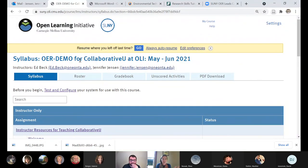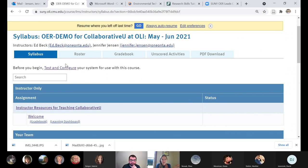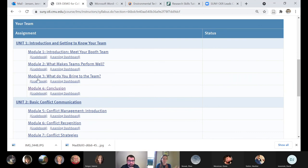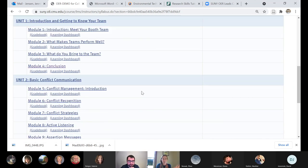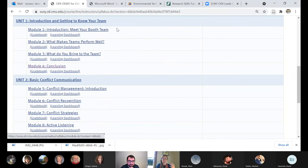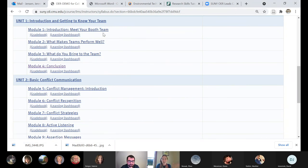The presenters offer to look at specific parts of the course together. Jennifer shares her screen showing the OLI course syllabus for their OER demo, displaying the course units discussed earlier. They invite participants to ask to click through any specific activities or instructor-side features they want to see.